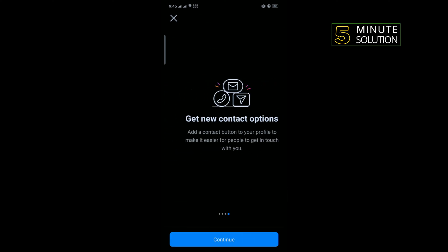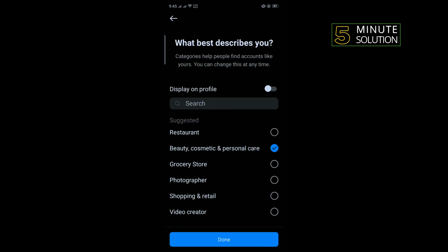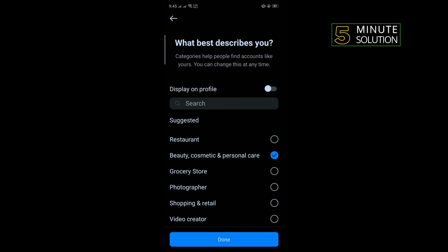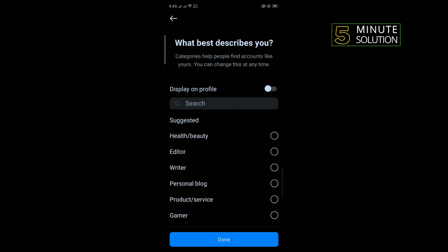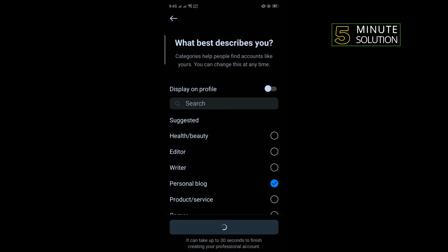Tap on continue and select a category. I'm going to select here personal blog, done.